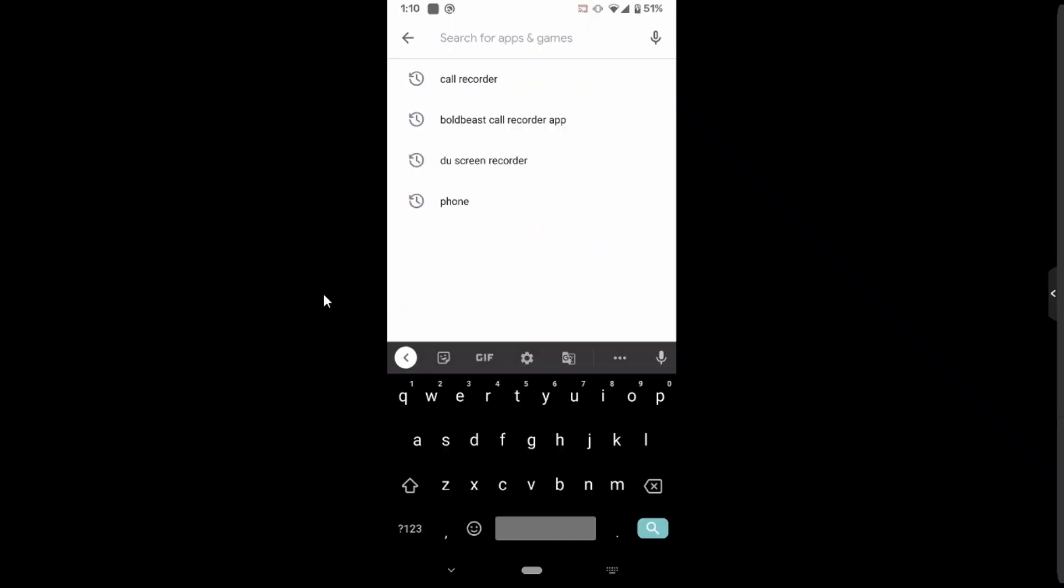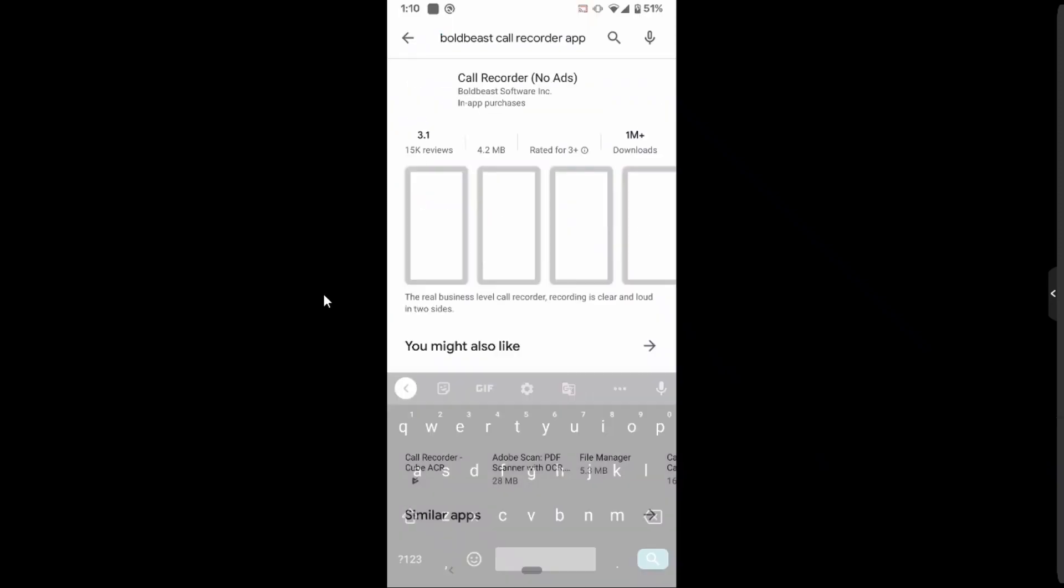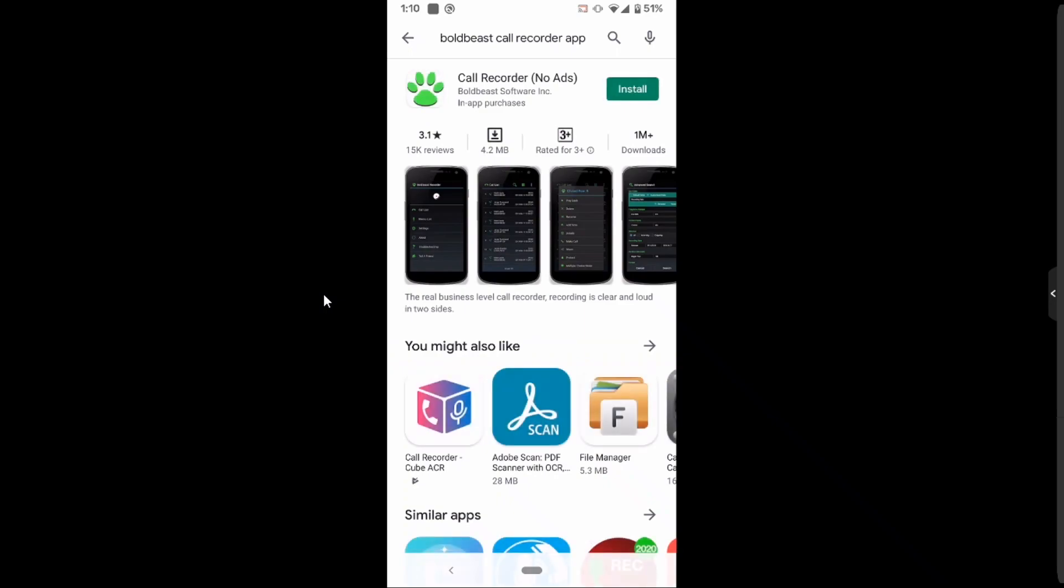The other app is Bold Beach Call Recorder app. This also takes the accessibility permission from you and records all the voice calls.